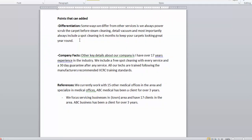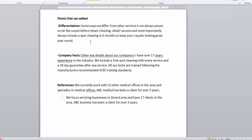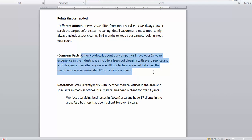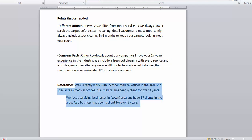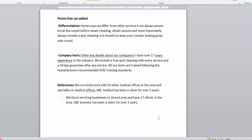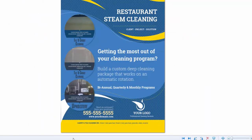Some points you can add, or questions they might ask, include how you're different from every other contractor. If you can come up with reasons why you're different, drop some company facts — especially if you've been in business a long time or if you're already servicing 20 restaurants, this is a great time to mention that. References are especially powerful if they're within a specific industry. If you already clean 10 restaurants you might want to name some of them, or at least name local well-known businesses — anything to create credibility.